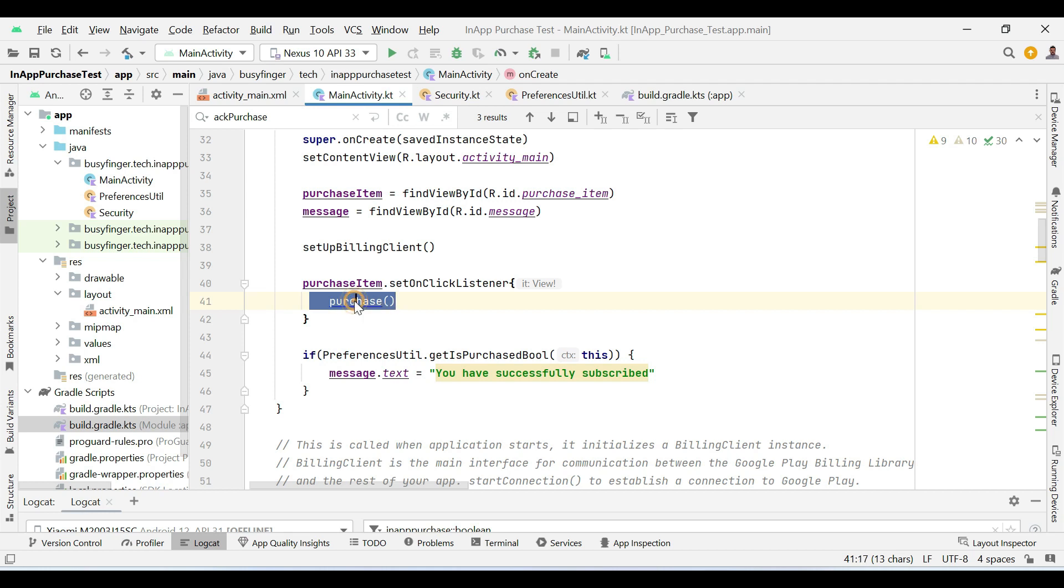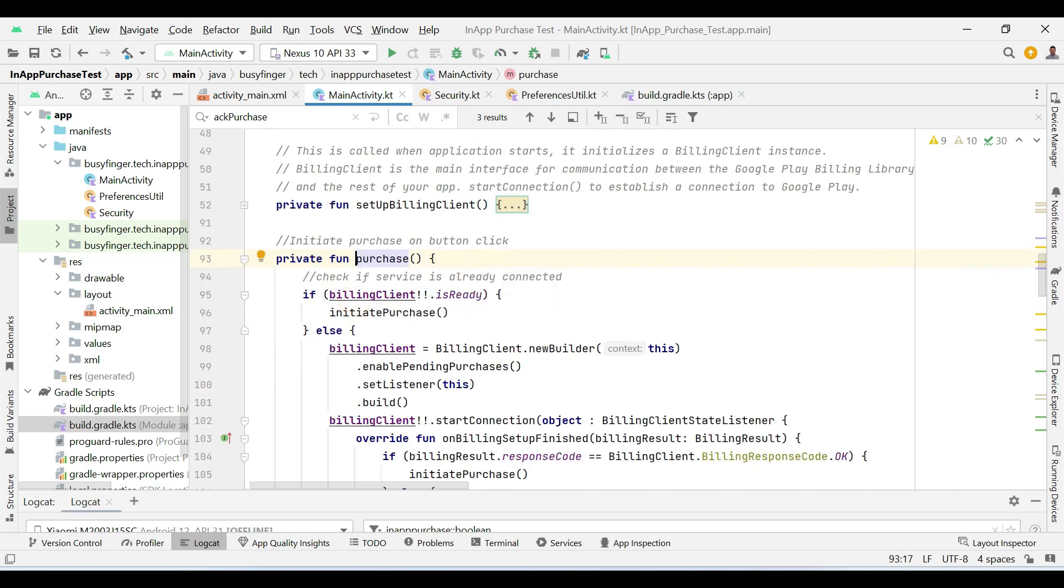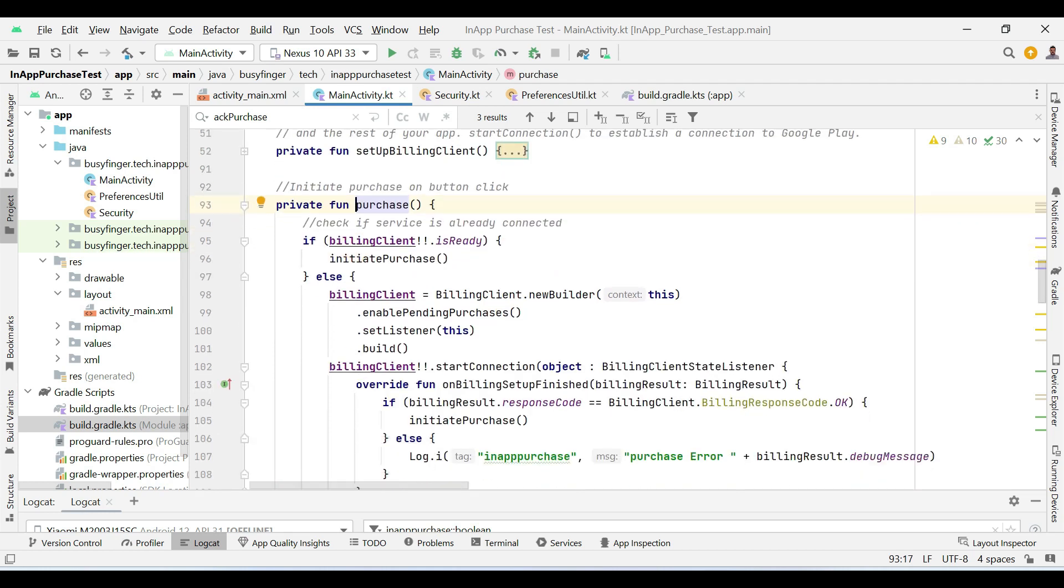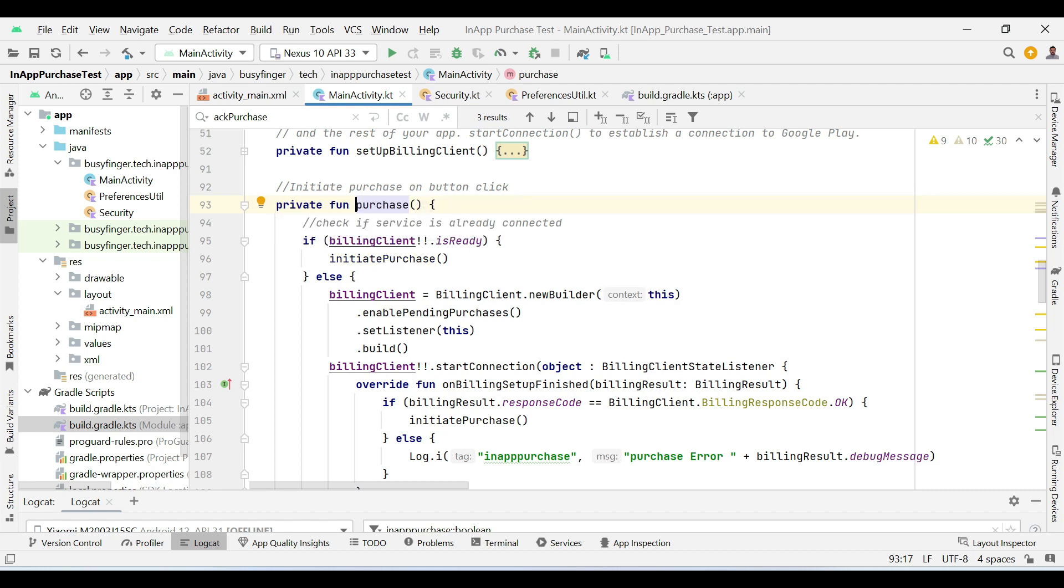In this method, if we are checking if a billing client is not initialized, we initialize it and then start the purchase process. And if it is already initialized and ready, then we directly call initiate purchase method.